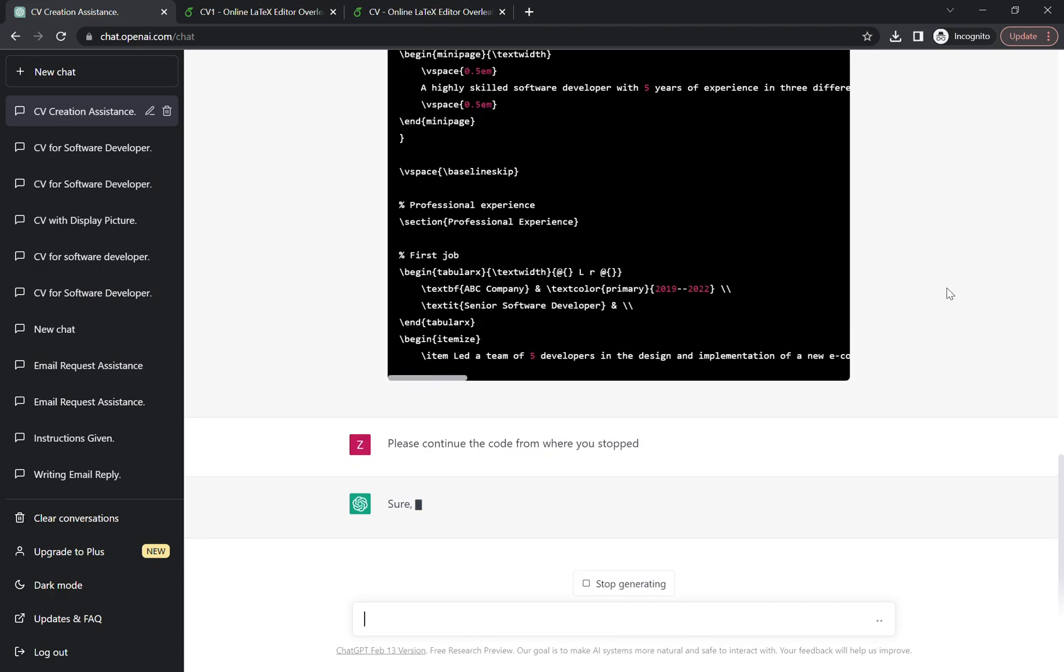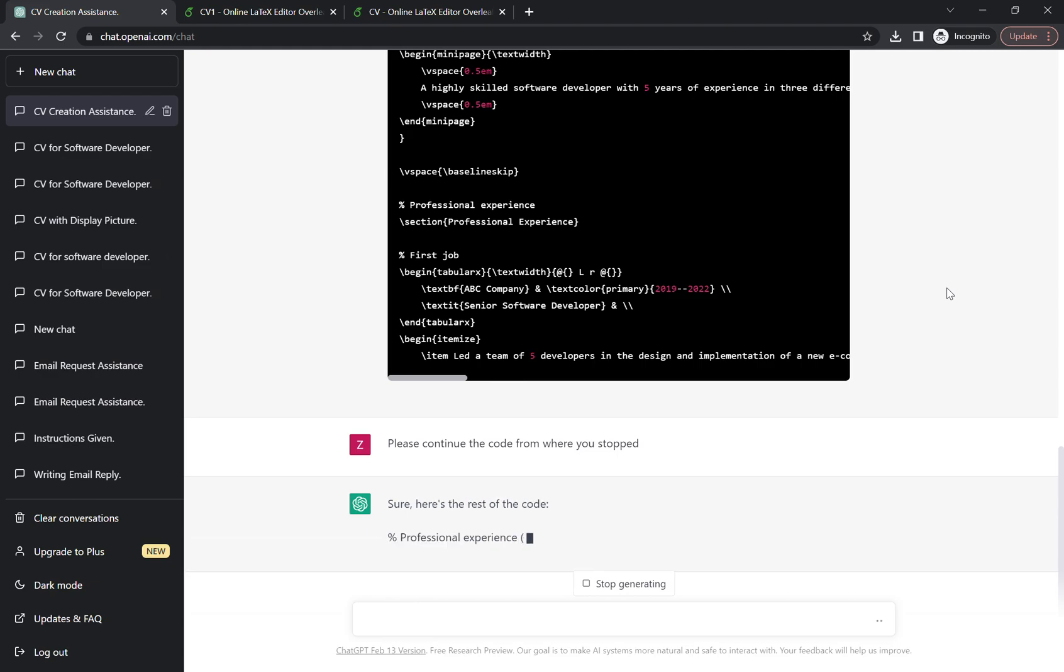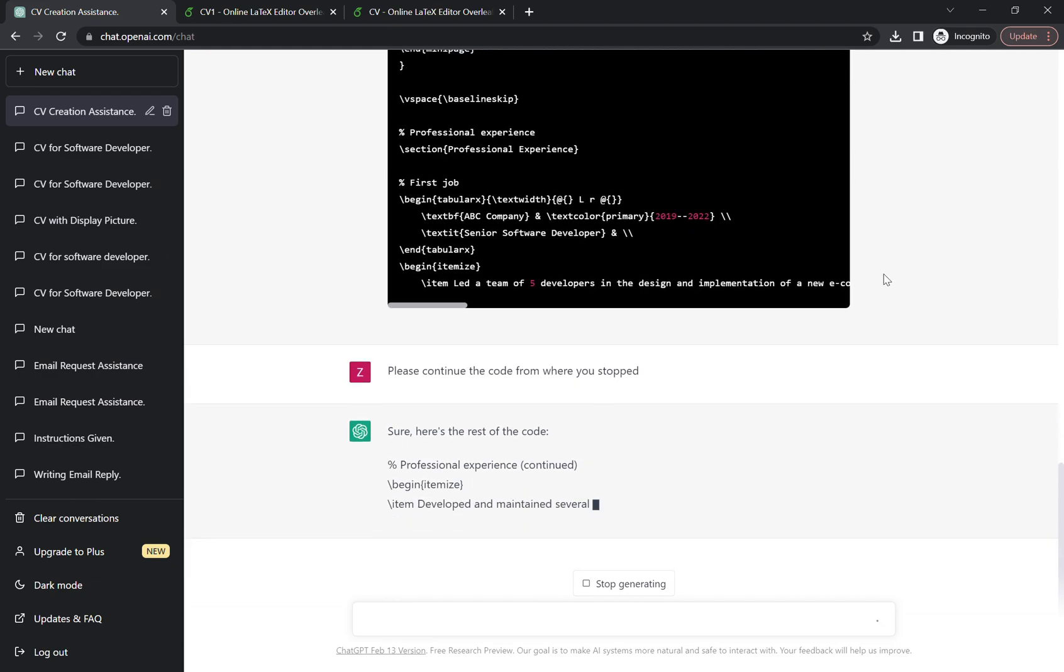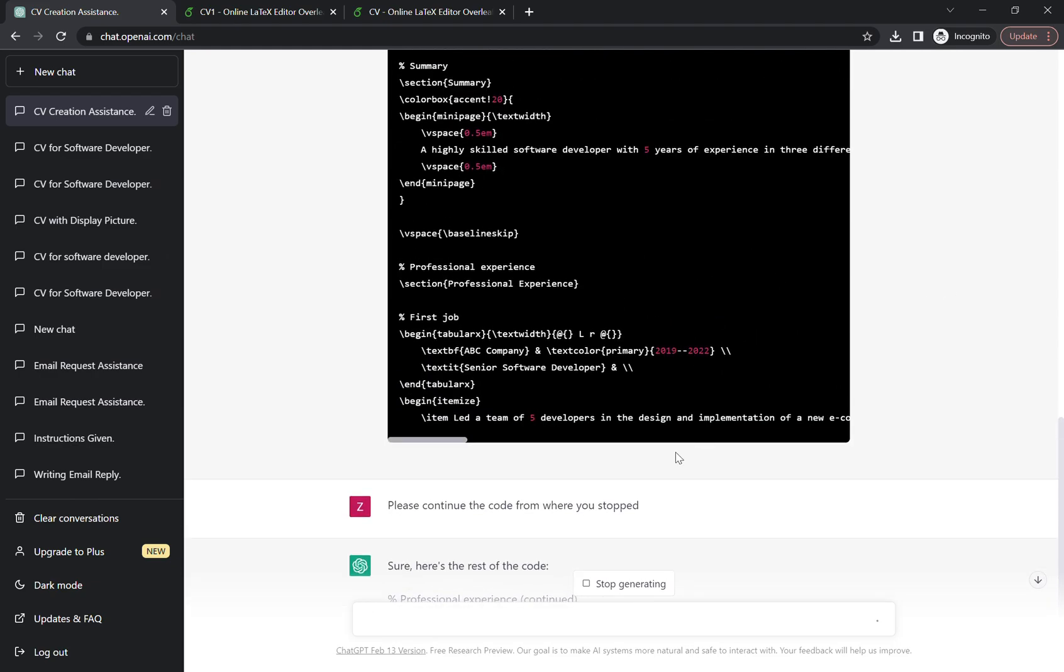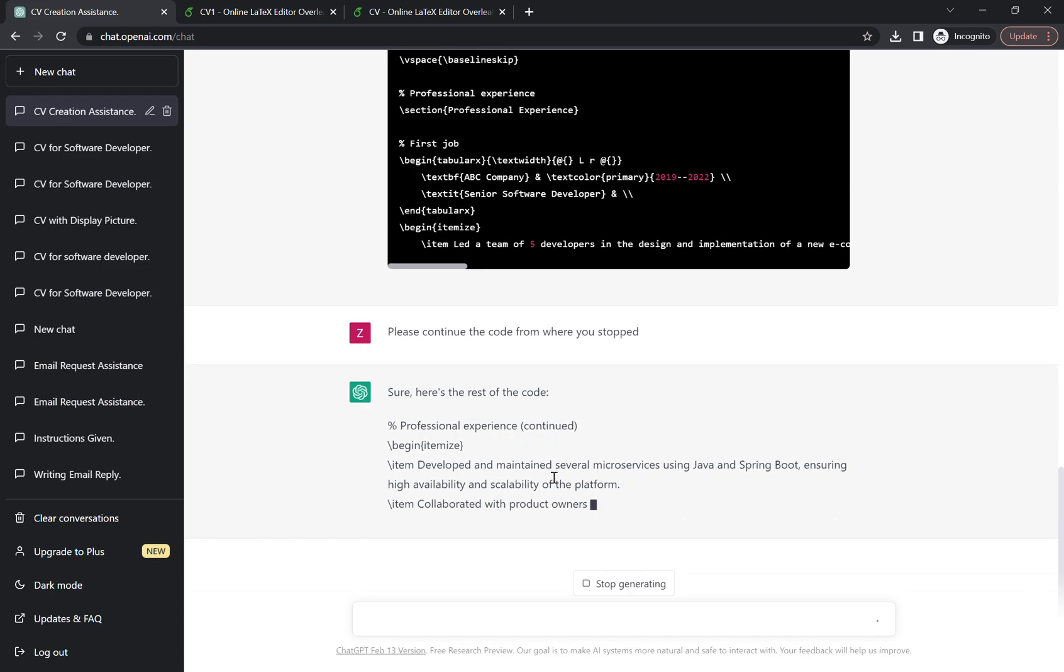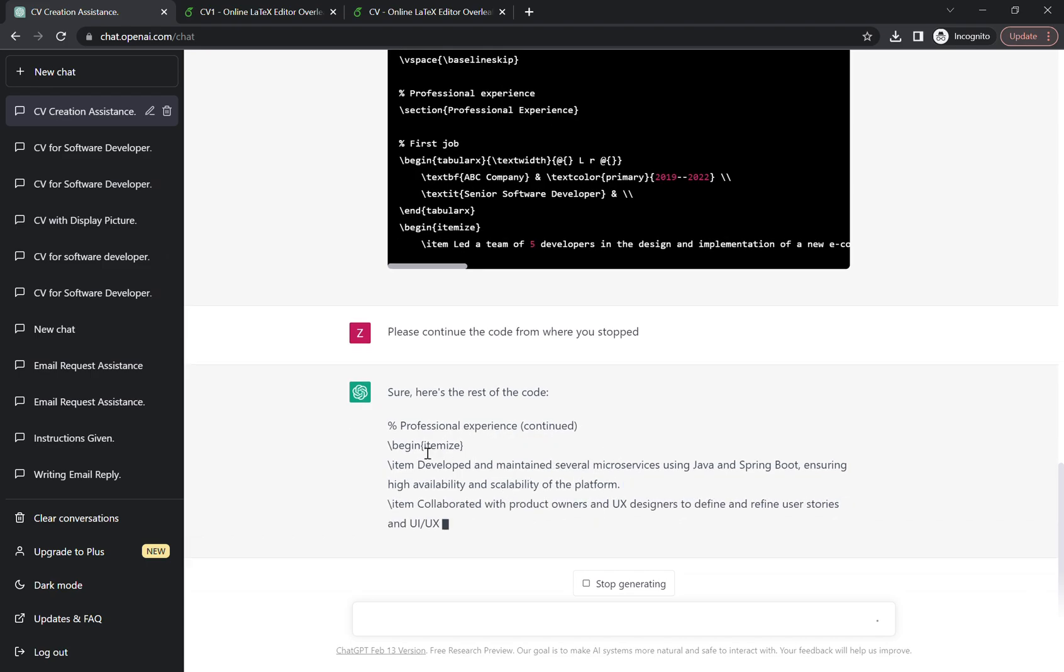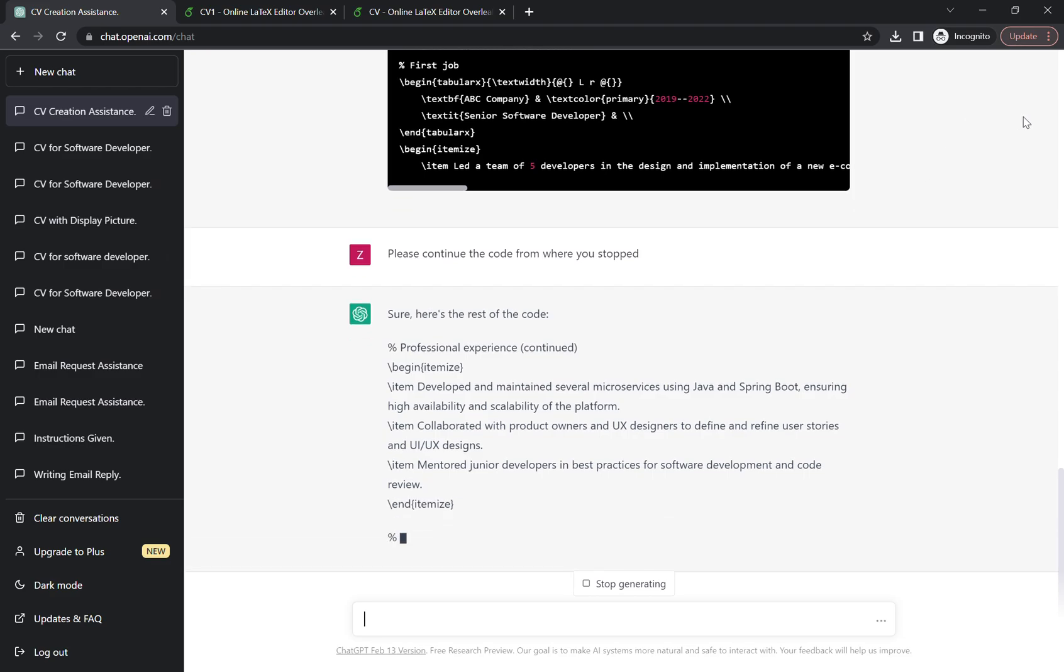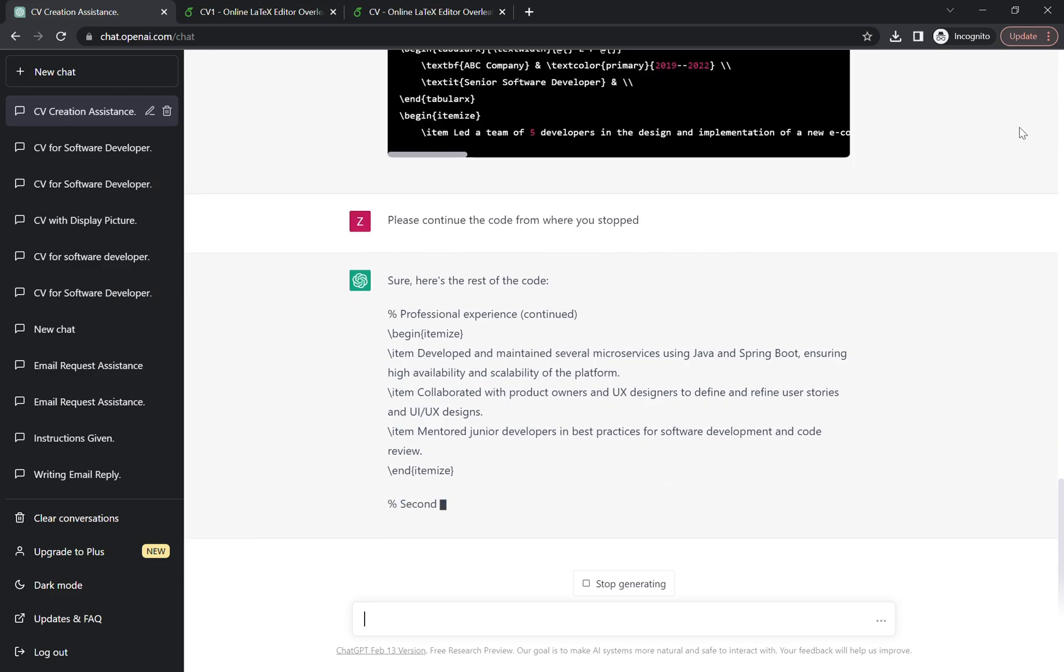So here's the code now. Don't worry about the black thingy. It's been reading the code for us now. We're gonna be copying this from here. Let's wait.